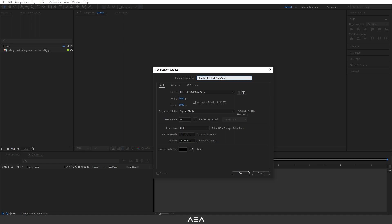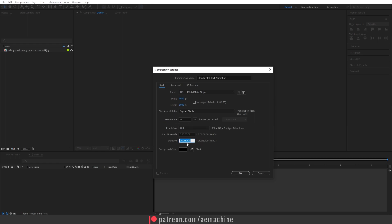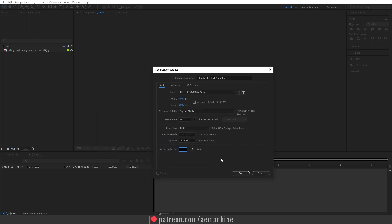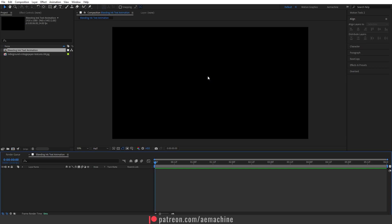Let's start with a new composition. I'm going to call this 'Bleeding Ink Text Animation' as the composition name. I'll go with full HD resolution, 24 frames per second, and give it a six-second duration. I'm going to go with a black background and hit OK.